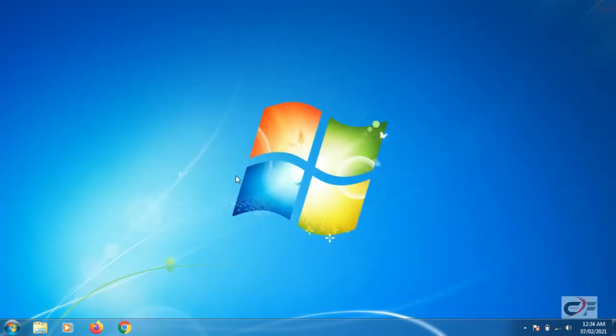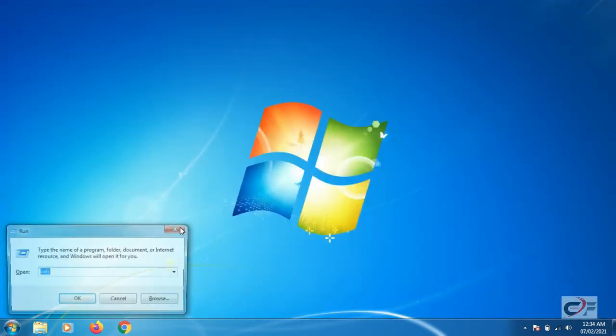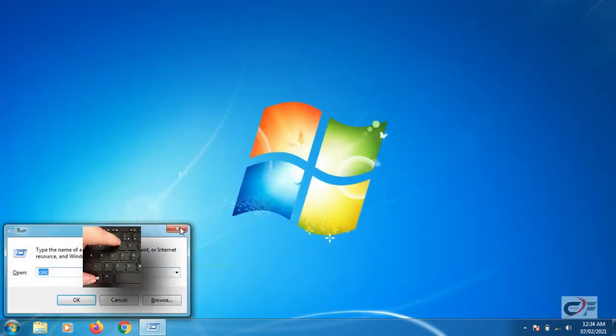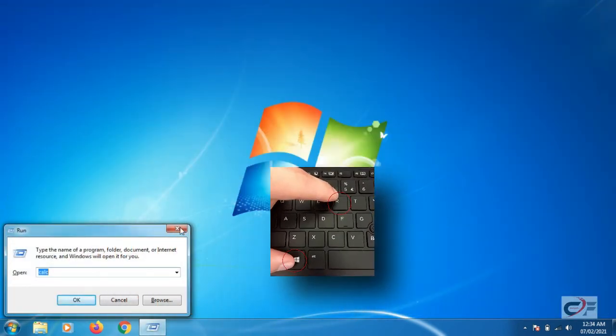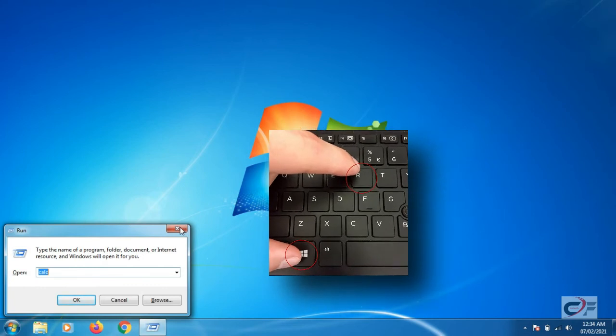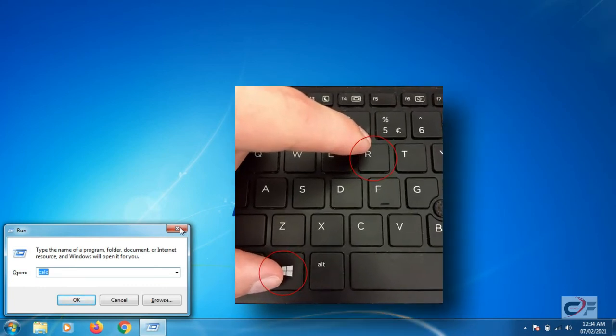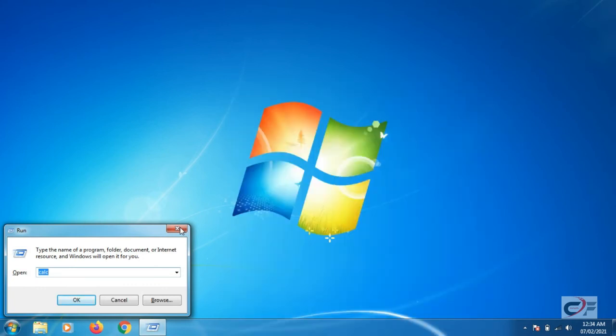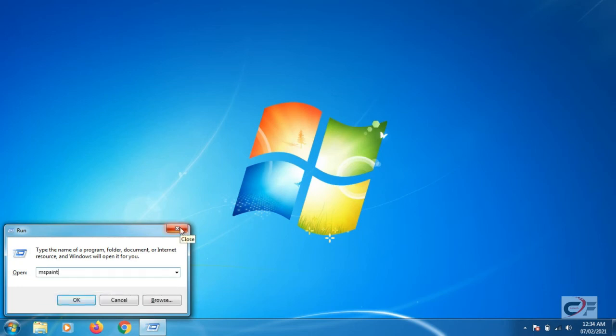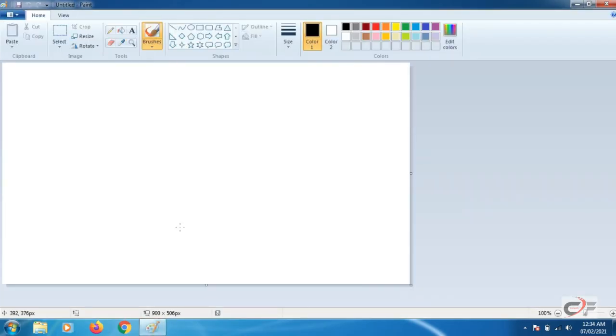Method 3. Press the Windows key plus R to open the run box in any version of Windows. In the run box type MS Paint and press enter. It will also open Microsoft Paint. That's all.